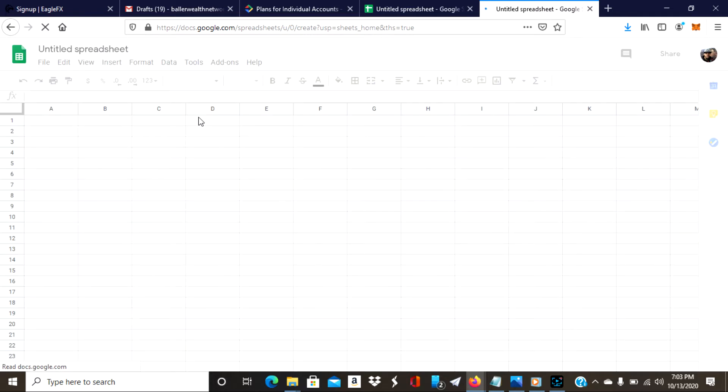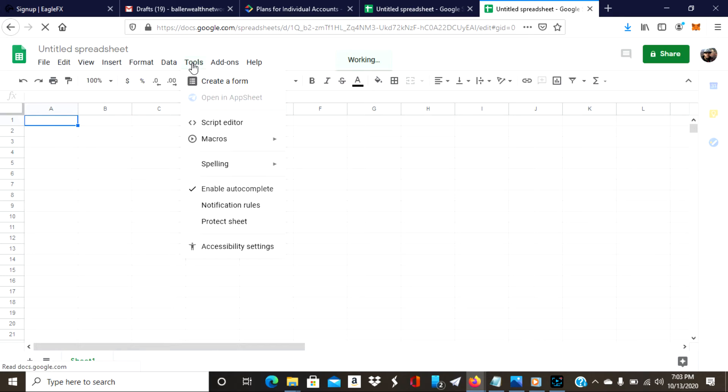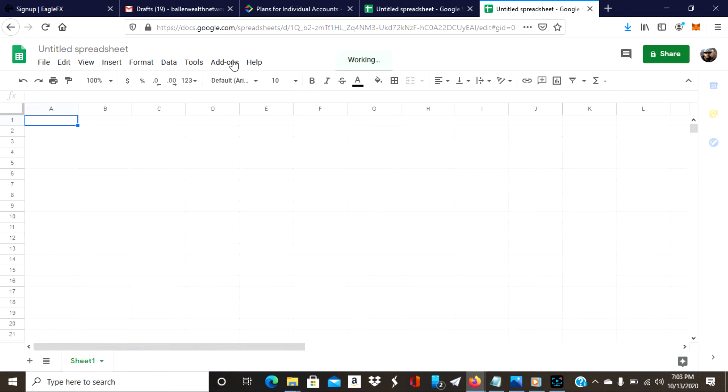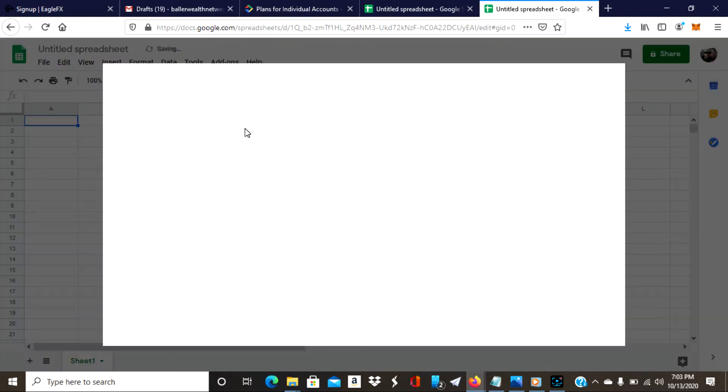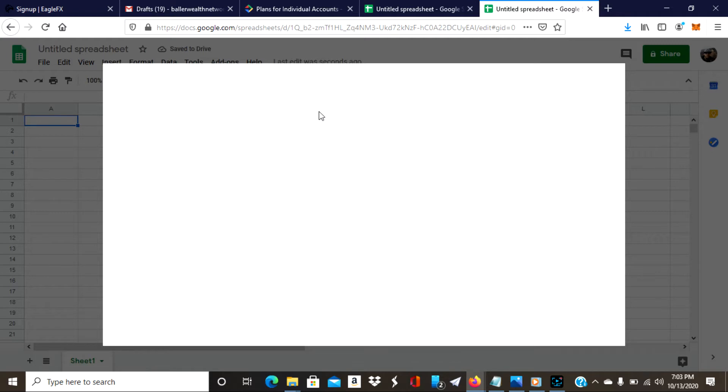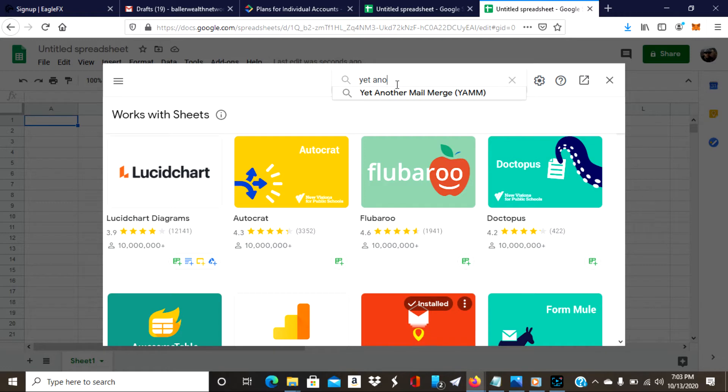When you have the spreadsheet, you're actually going to want to go to Tools, I mean Add-ons, Get Add-ons, and just search for the app. You're going to be looking for Yet Another Mail Merge.